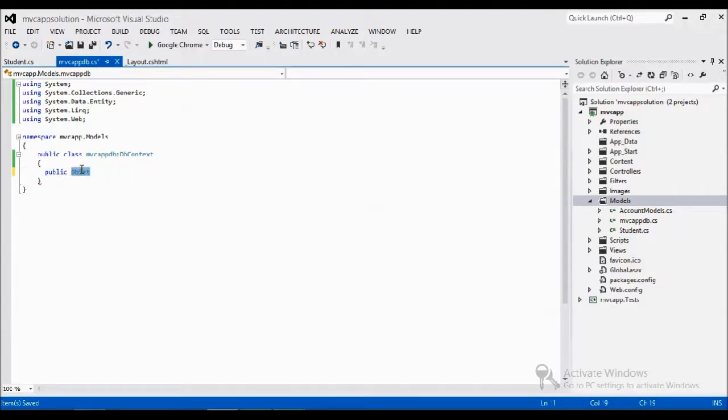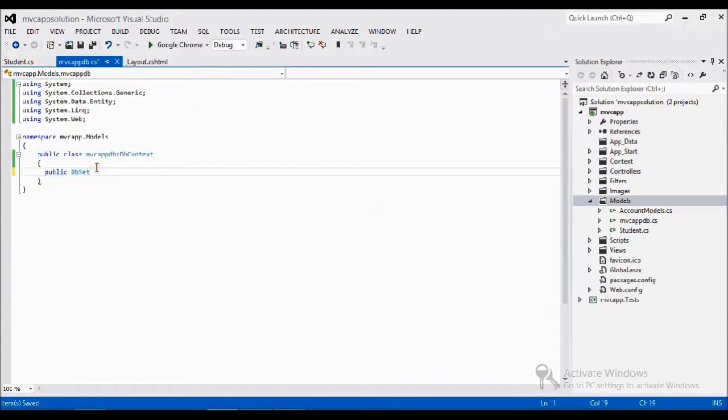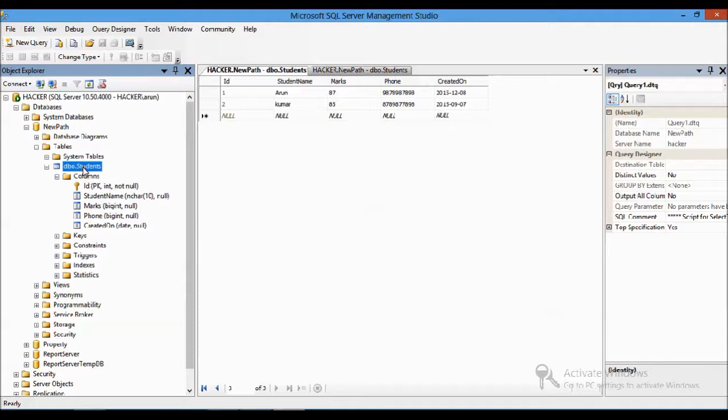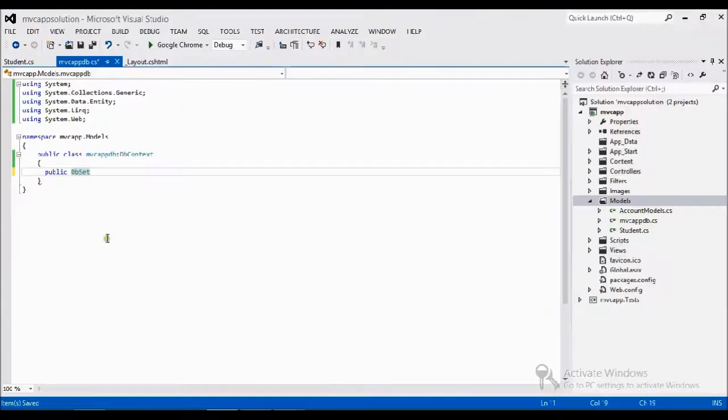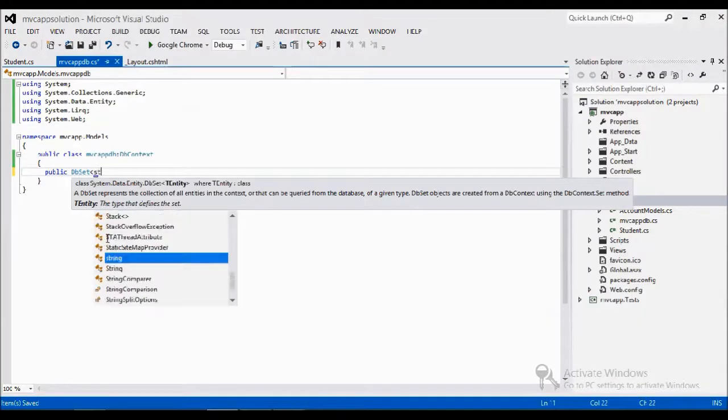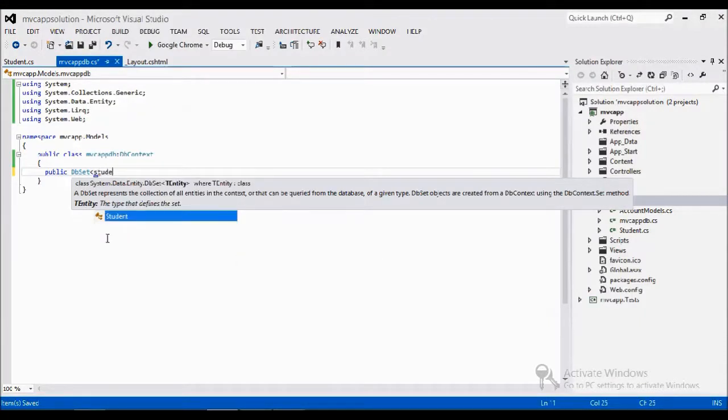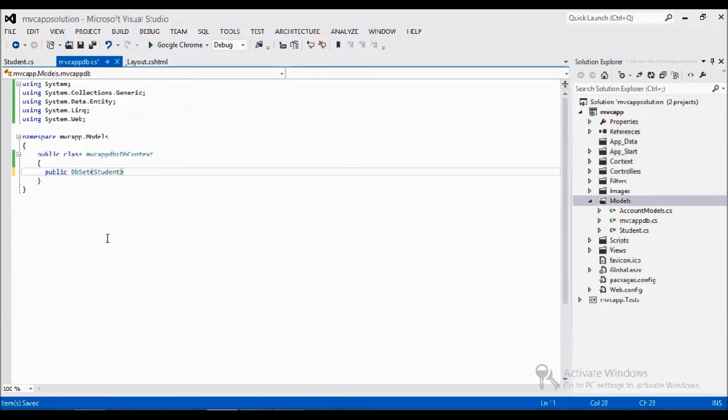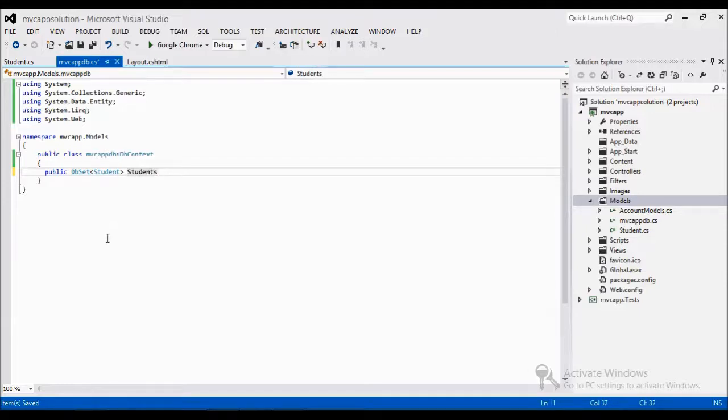DbSet is nothing but a table. This class acts as a database, so I need a set of properties to fetch the table. I want the student table to be get into the code, so I'm going to create the database student get set.